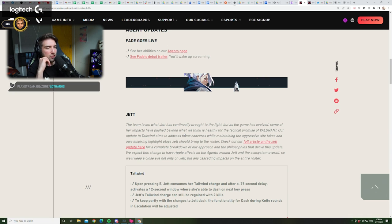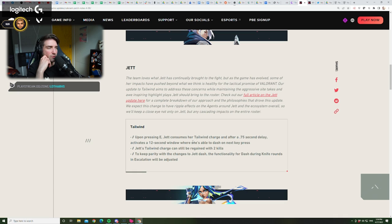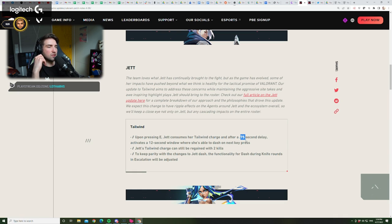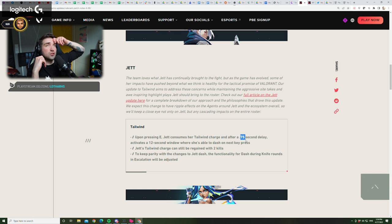Okay. So, upon pressing E, we know about that. 750 milliseconds delay to activate it. So, this is huge.